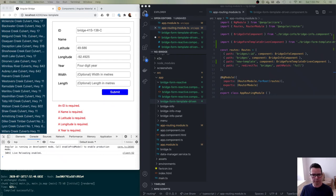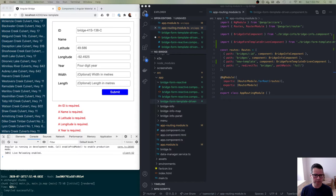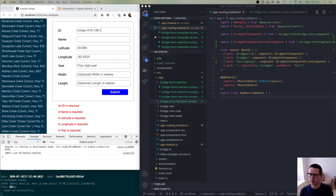Let's take this form that we just built — we have a template-driven form. I want to show you the differences between a template-driven form and a reactive form. In a lot of the Angular documentation they're going to push you toward using reactive forms, and I think reactive forms are probably the future. If you're going to get into forms, that's probably where they're going, and it's worth knowing about both ways of doing this.